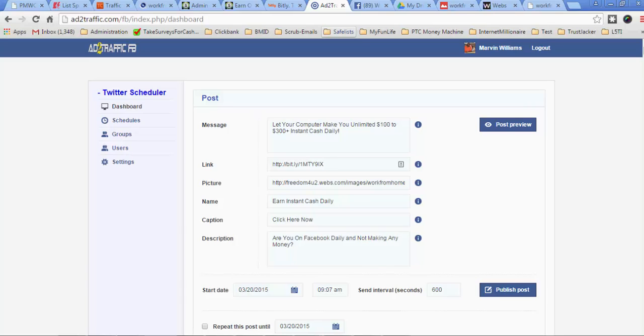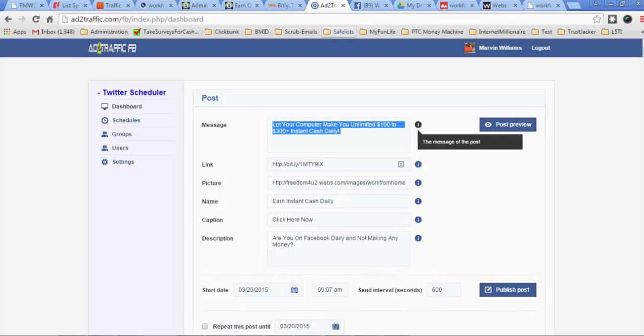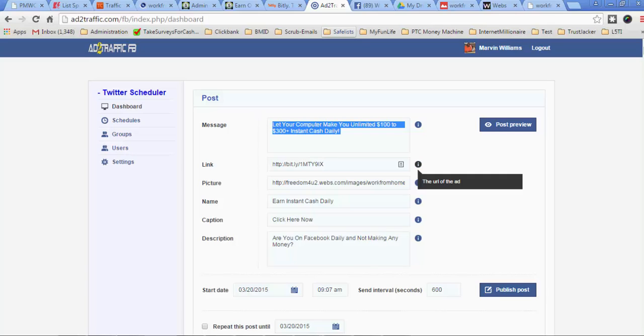So the message that you want to show in the feed, you would put that in this first box right here. You can just hover over these little icons and it tells you what the box is for. So this is where you put the message on here and this is where you're going to put the link for your message.